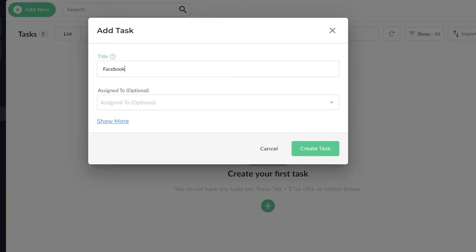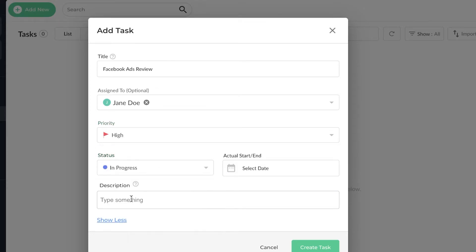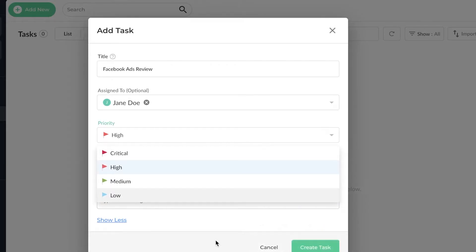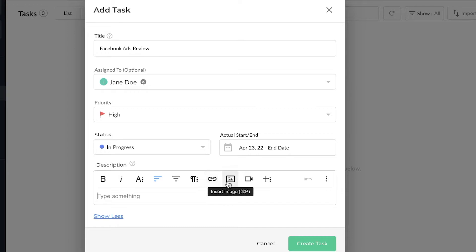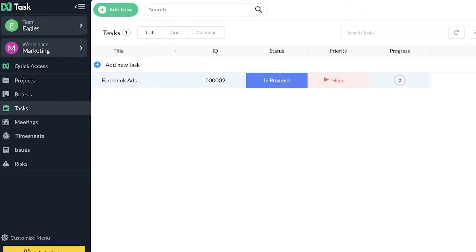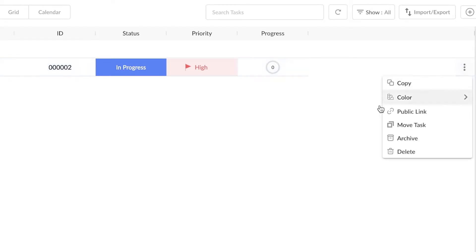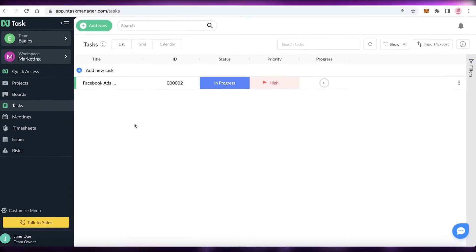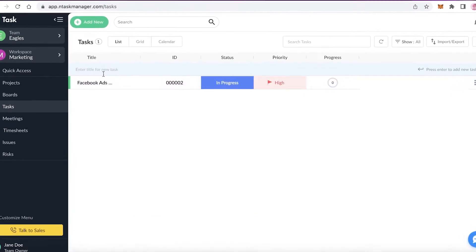In the Tasks section, click 'Add New.' For example, in marketing this could be 'Facebook Ads Review.' You can assign it to a specific person, click 'Show More' to set priority — let's say High — set the status to 'In Progress,' add a due date with a time, and add a description. You can also attach links, images, and videos to your task. Once created, you can assign a color to denote specific task types — for instance, all Facebook-related tasks in green and other social media tasks in different colors.